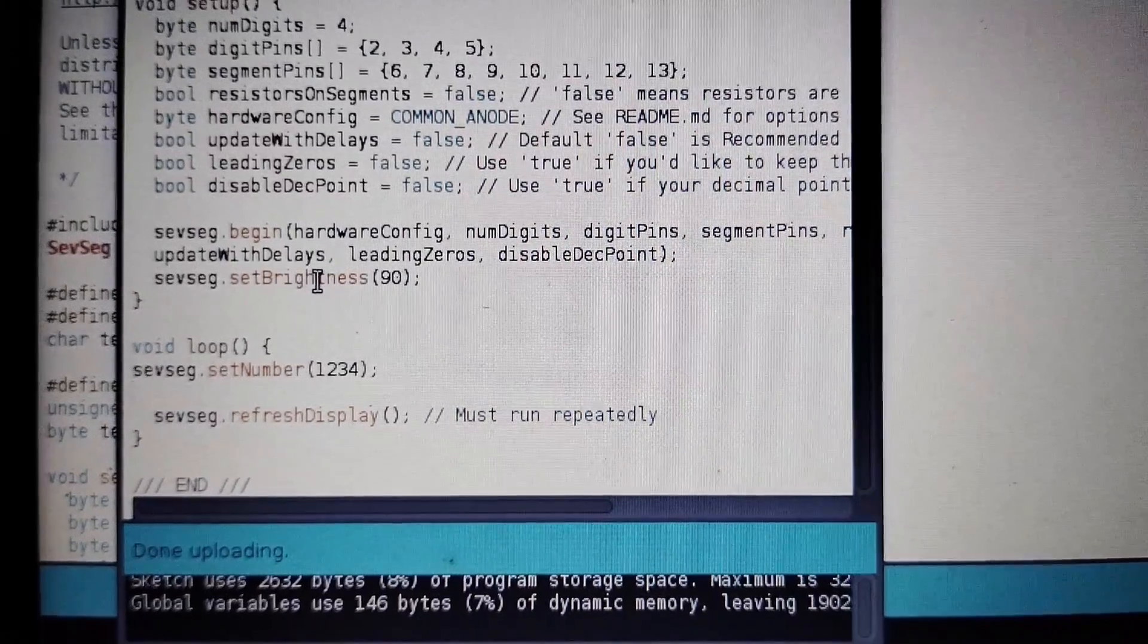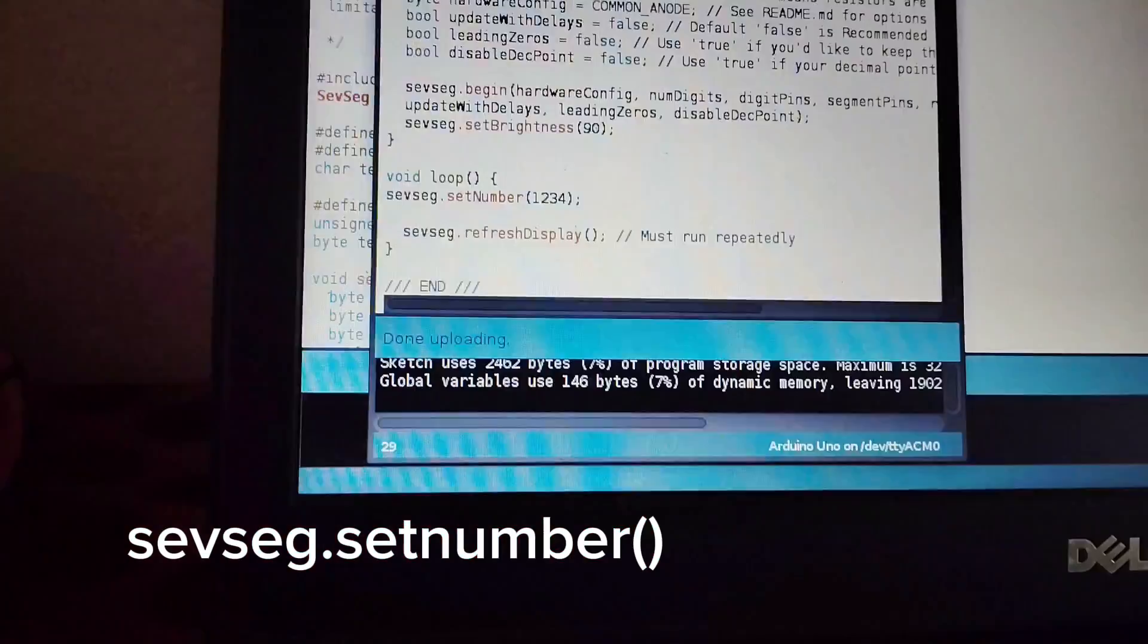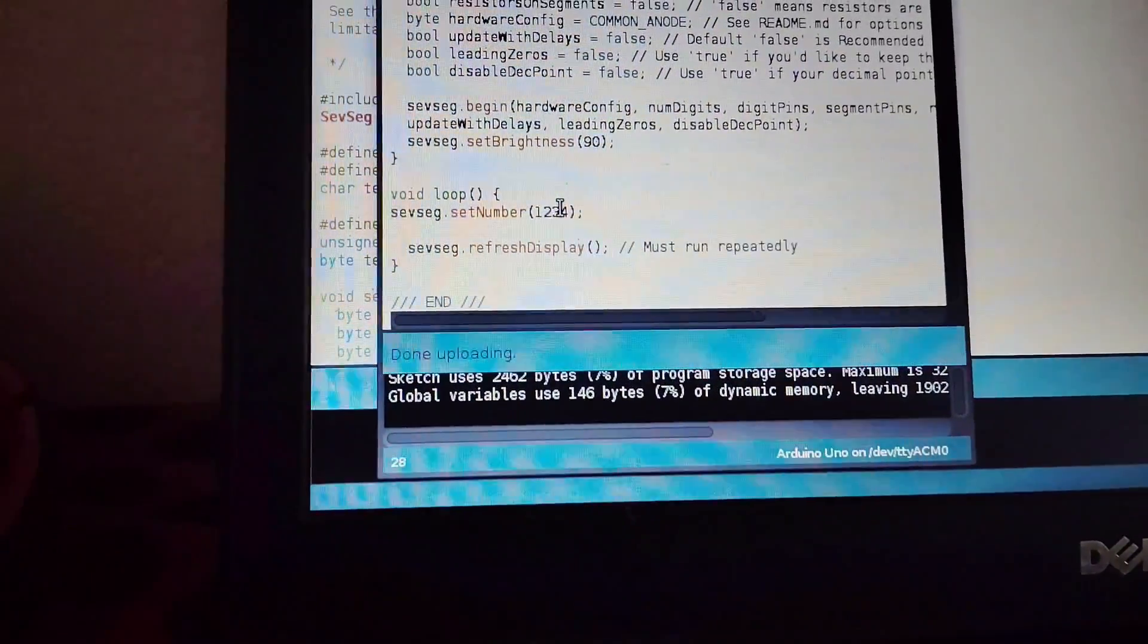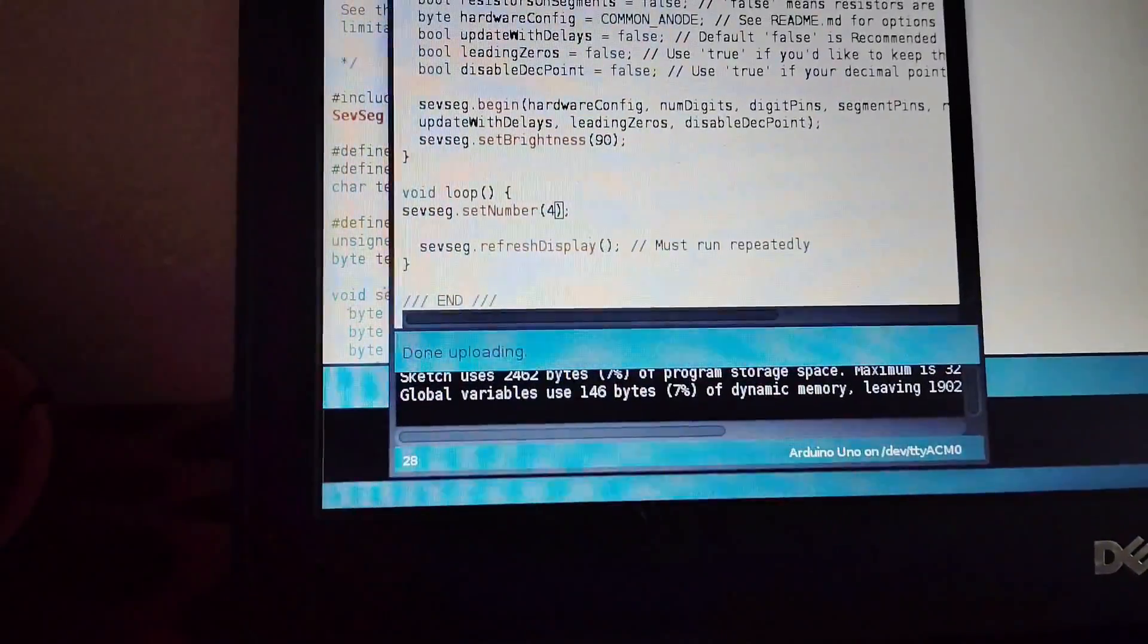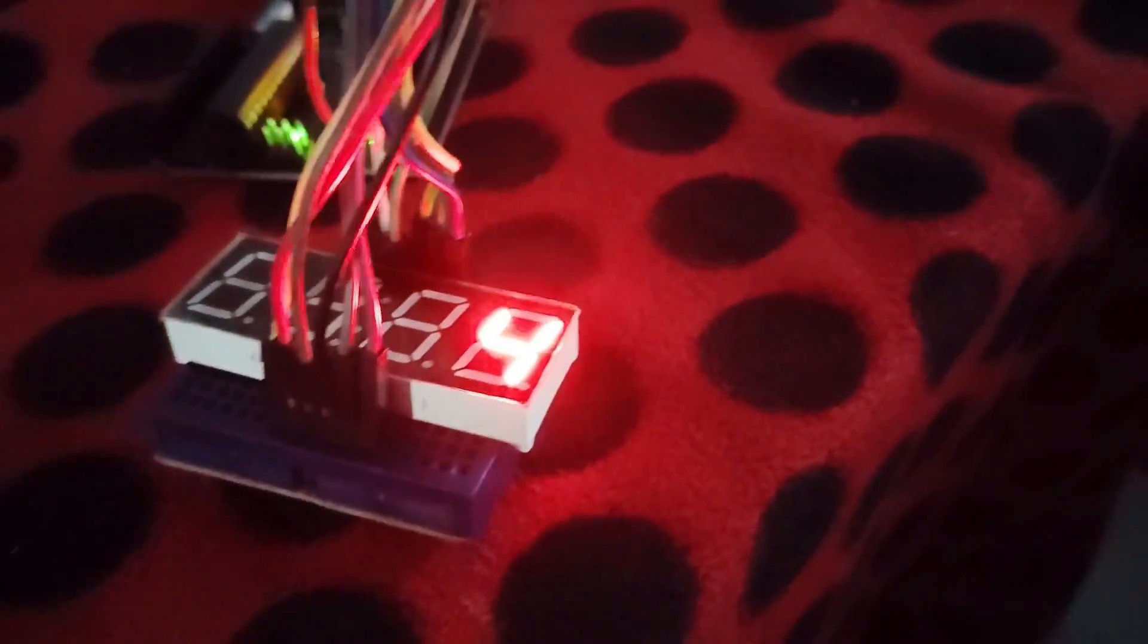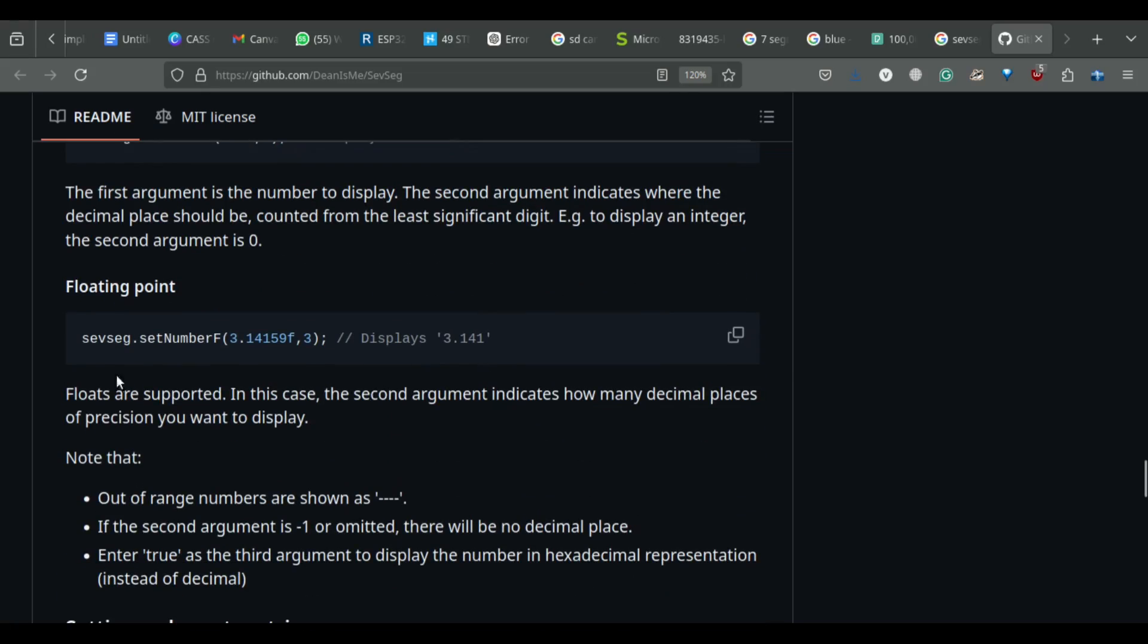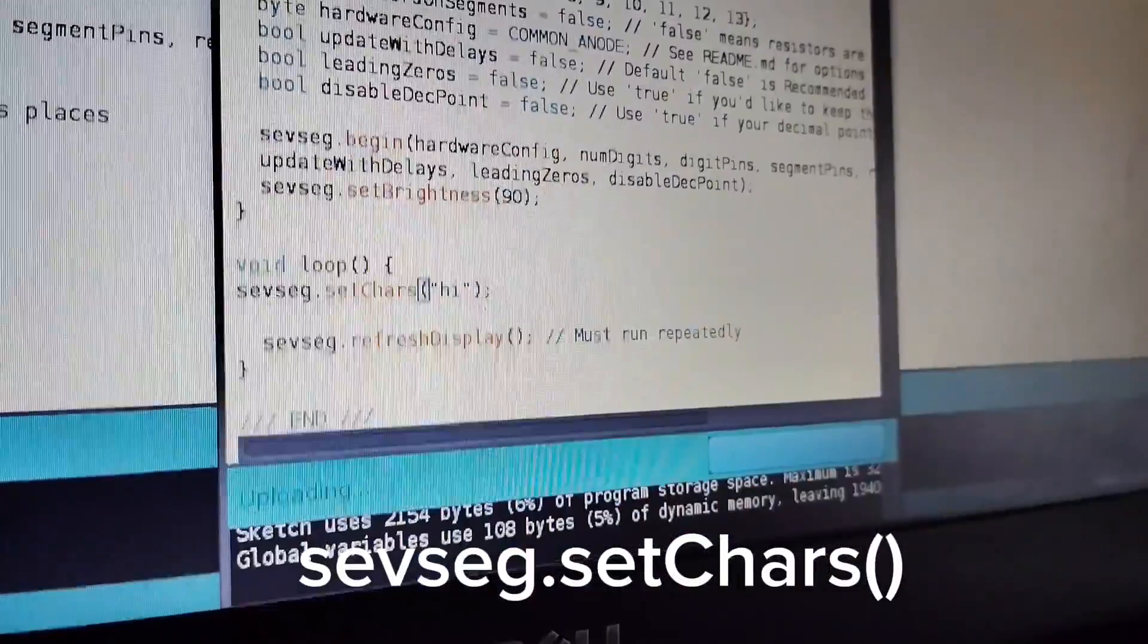Two functions that will be worth talking about are the SEFSEC.setNumber and SEFSEC.setChar. Just input the number in the SEFSEC.setNumber function and that's it. If you want to specify a decimal, just put a comma and specify the number. The SEFSEC.setChar helps to display string of up to four characters. Not all letters are possible due to limited segments available.